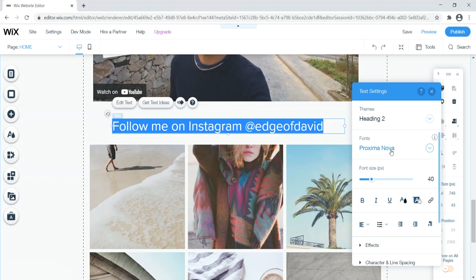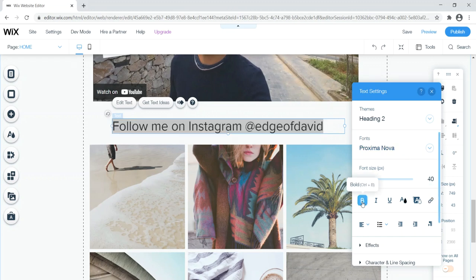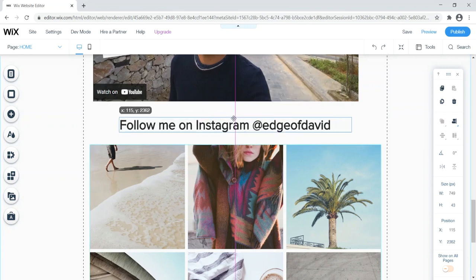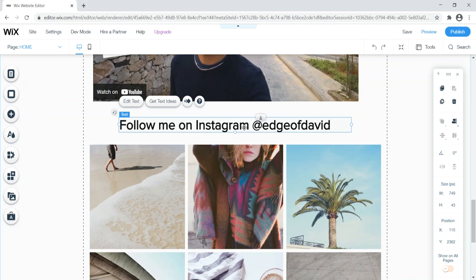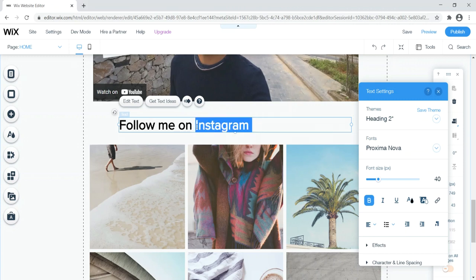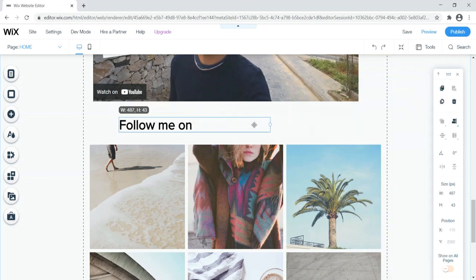I also want a call to action for people to follow me on Instagram. Click the plus sign, go to Text, add an H2 heading, and type something like 'Follow me on Instagram' along with your handle — for example, '@EdgeofDavid.' I'll bold it to make it stand out, then center it above the Instagram feed.